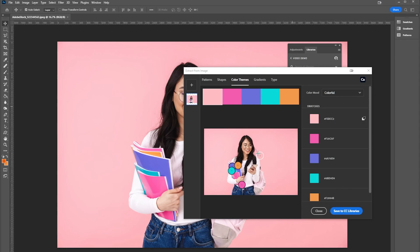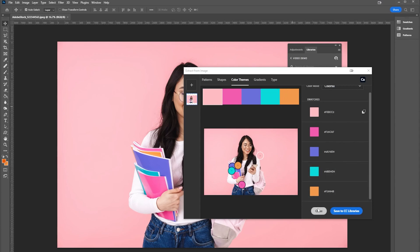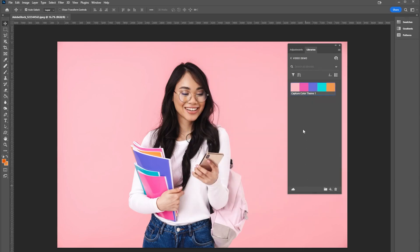What I'm going to do here is select save to CC libraries, Creative Cloud libraries. This is saved now and I should be able to close out this window.